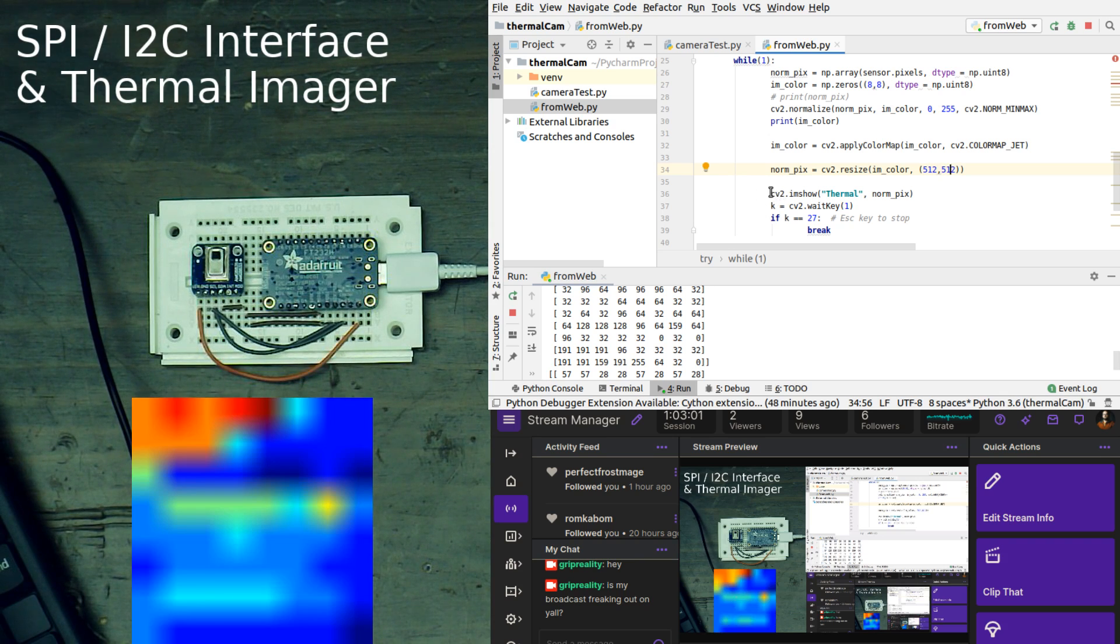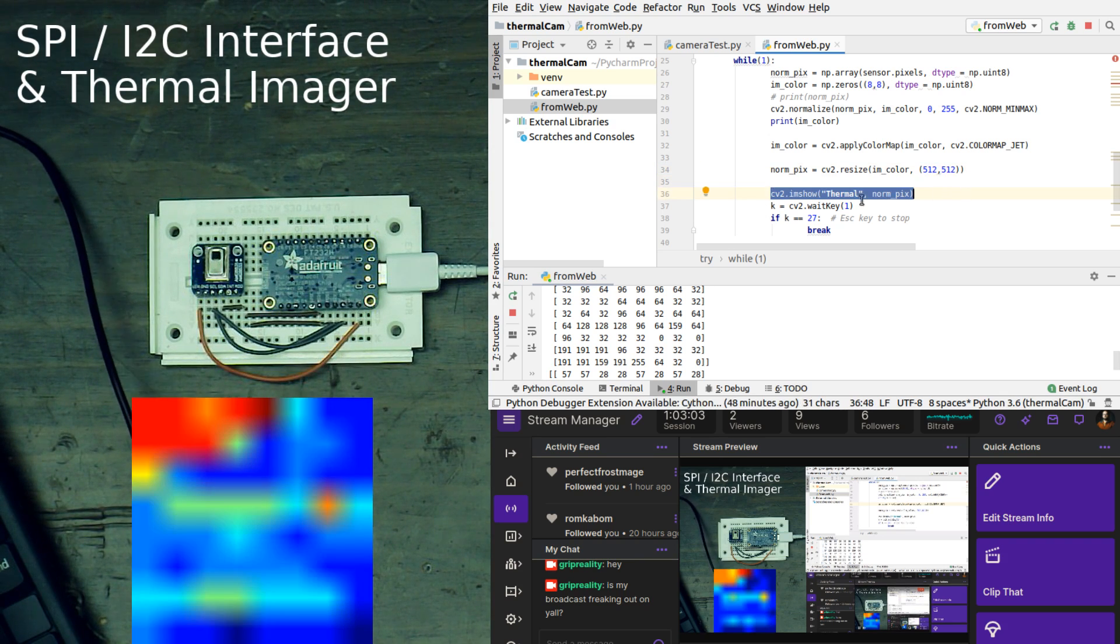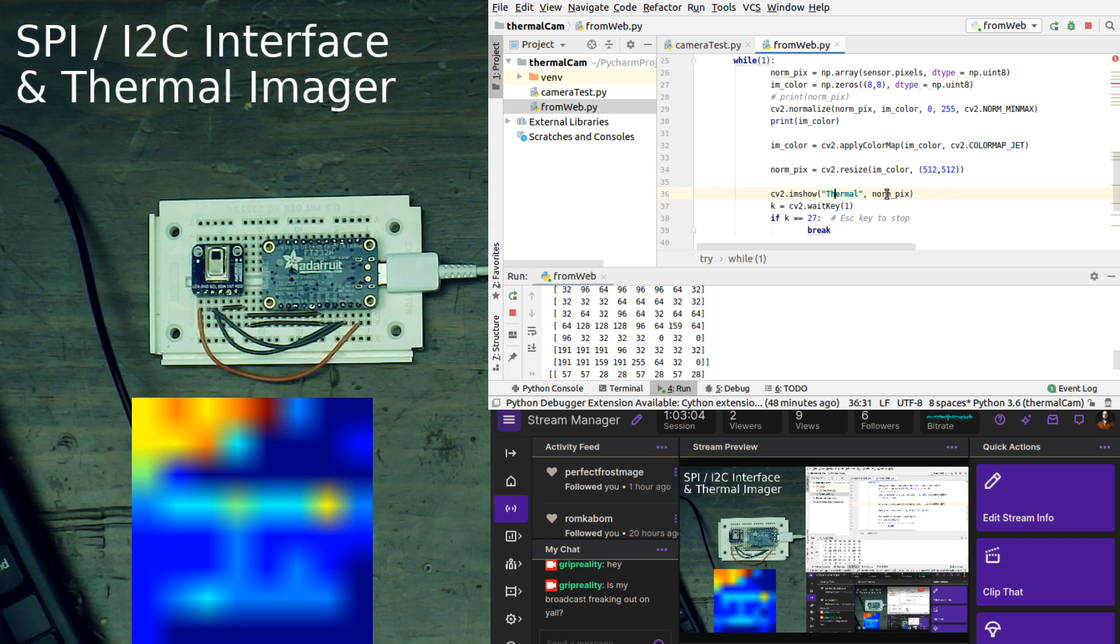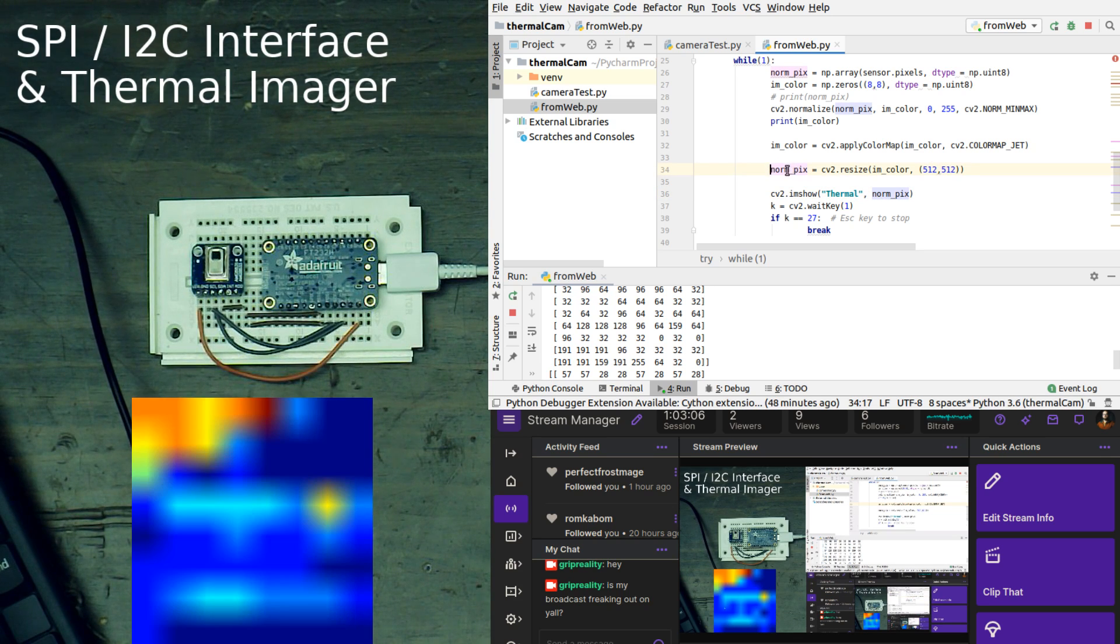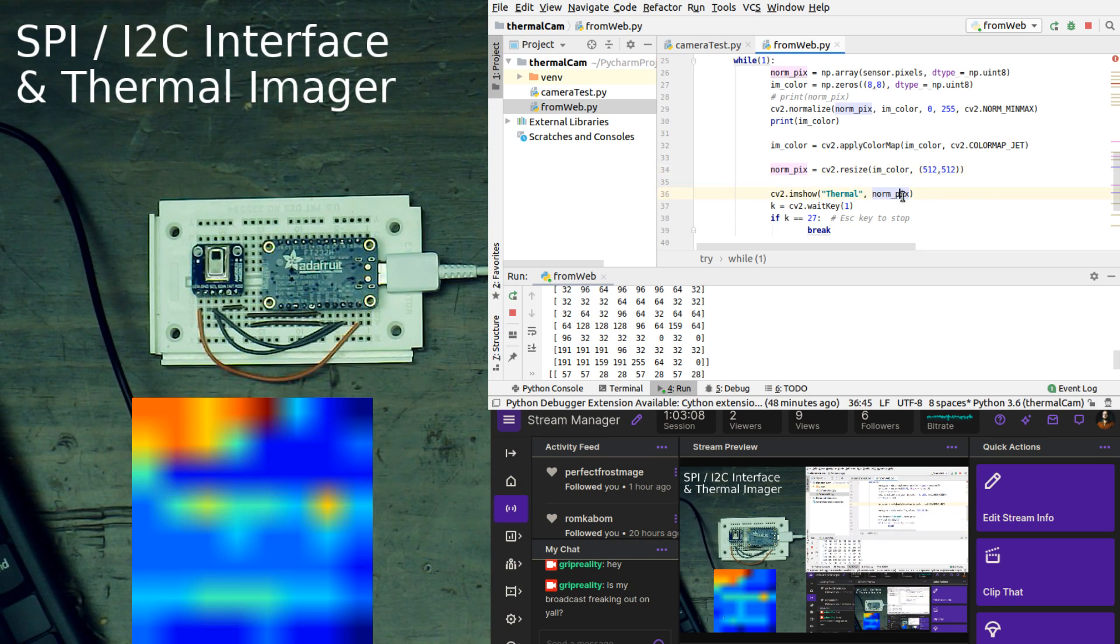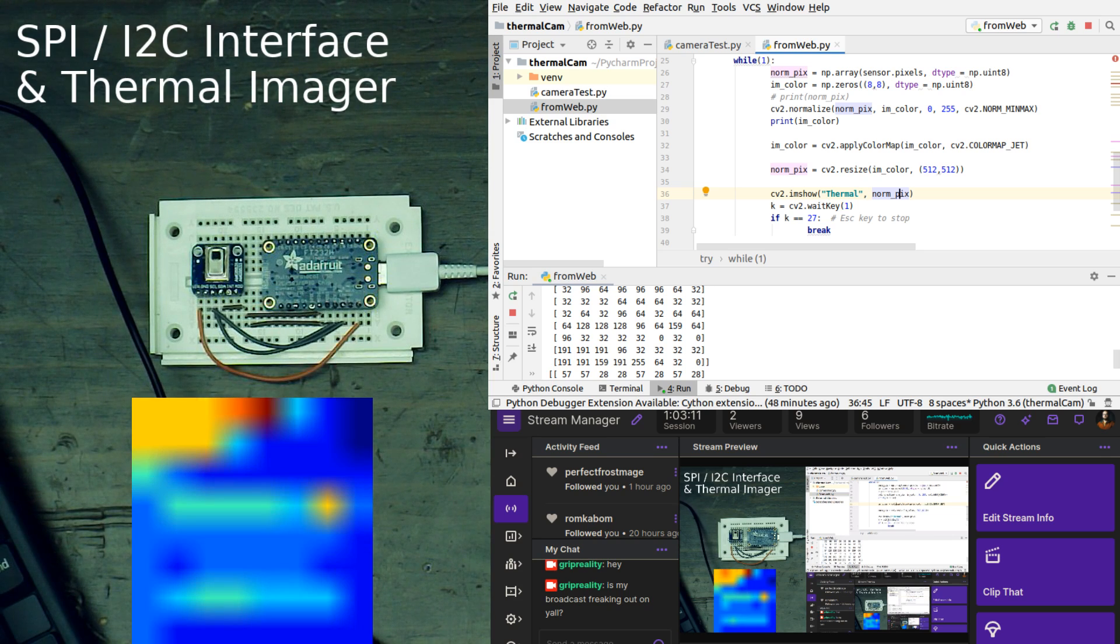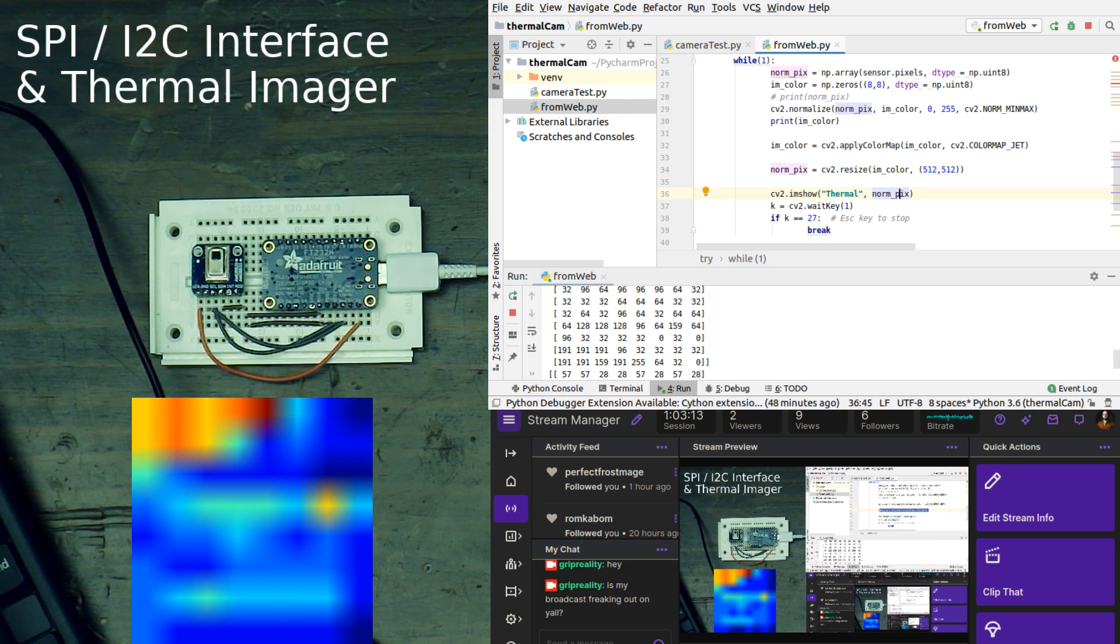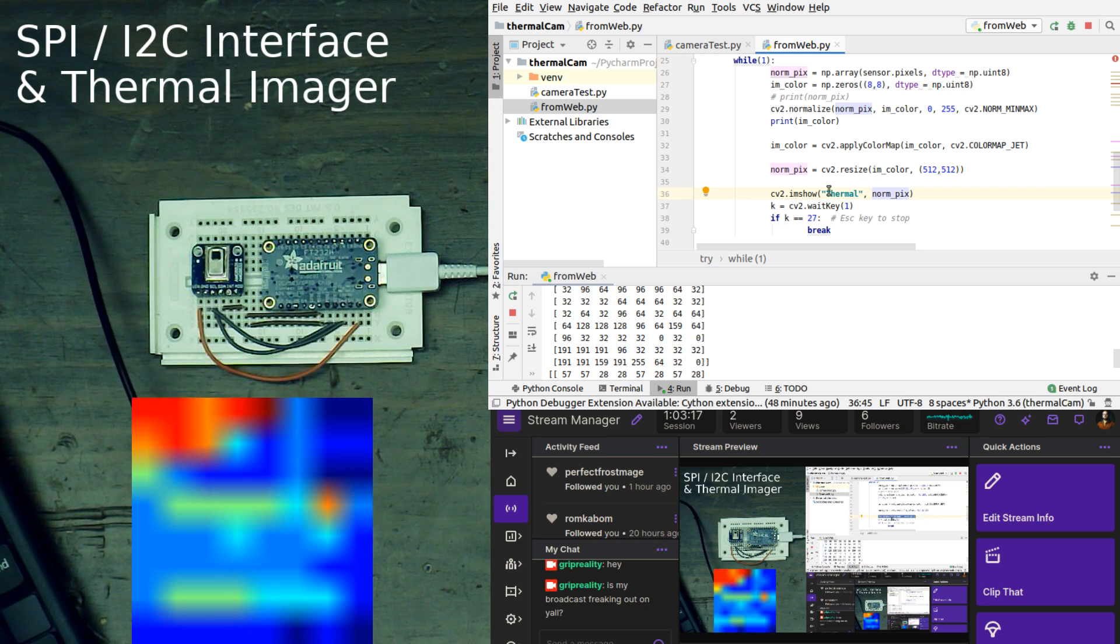And then we have this line of code, cv2.im show thermal normal pics. It's taking this input, putting it here, naming it thermal, which you actually can't see, but the name of the window that the data is in is called thermal.